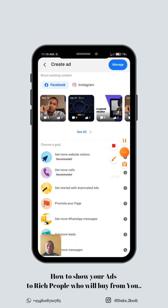In case you've been running an ad and your ad has not been converting, or you don't even know how to run an ad at all, I will teach you a simple trick to make sure that your ad is being shown to people who have the money to buy whatever it is you are selling. We know the frustration that comes with spending money on running a Facebook ad and having nothing to show for it.